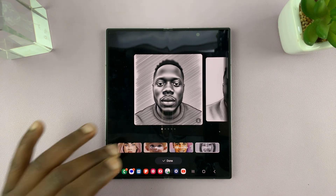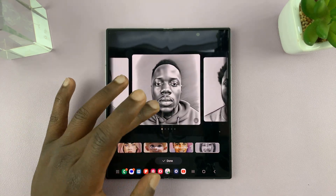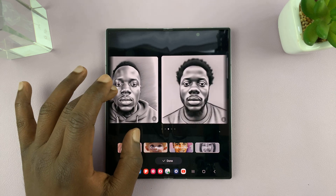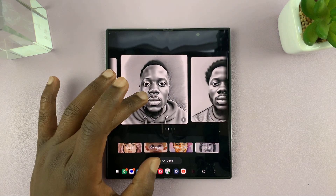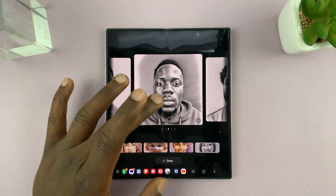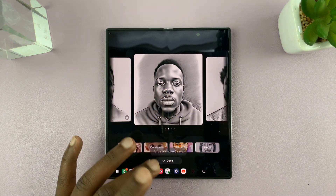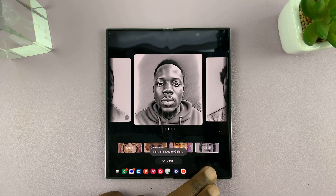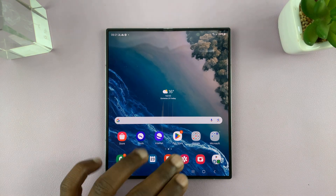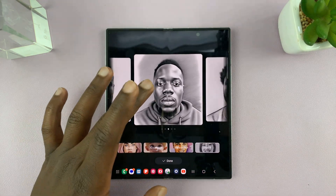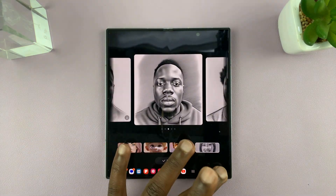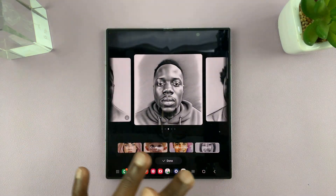There you go, so there's my sketch. You can download any at will. Now in my gallery, I should have all these images.